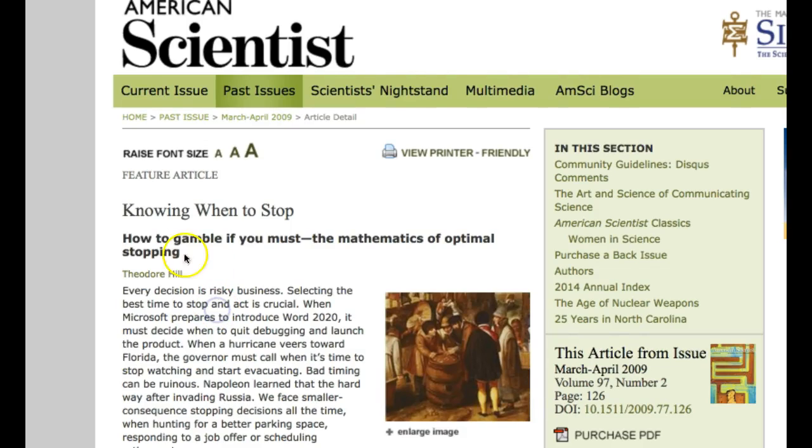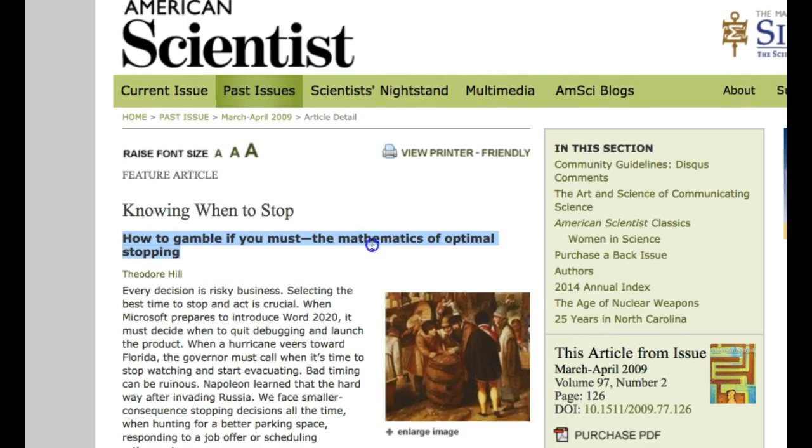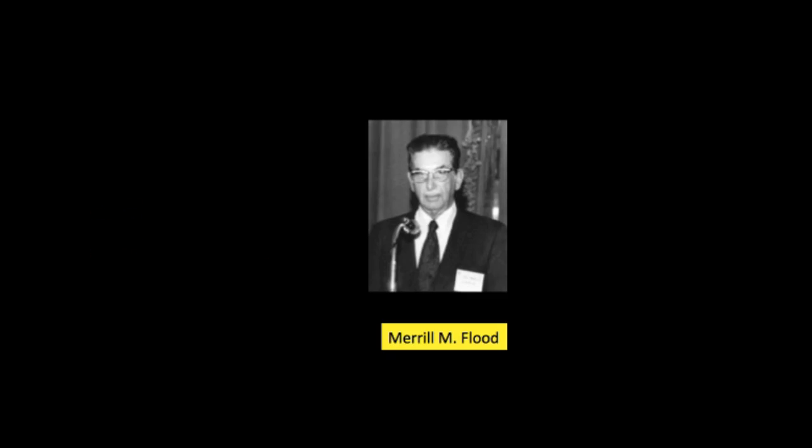The secretary problem is a famous problem that uses optimal stopping theory. The secretary problem was apparently introduced in 1949 by Merrill Flood.